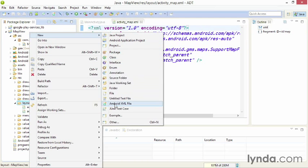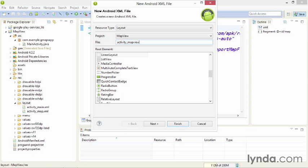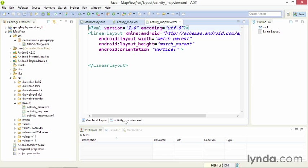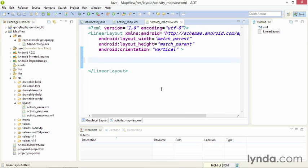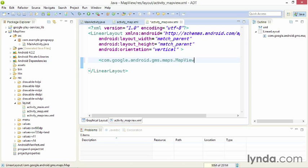I'll create another new layout file and name this one Activity_MapView. As with all new layouts, it starts with a LinearLayout element. Now, within the LinearLayout, I'll add an instance of the MapView. I'll use the entire name of the class, including its package, com.google.android.gms.maps.MapView. This is the name of a Java class, and it is case-sensitive.